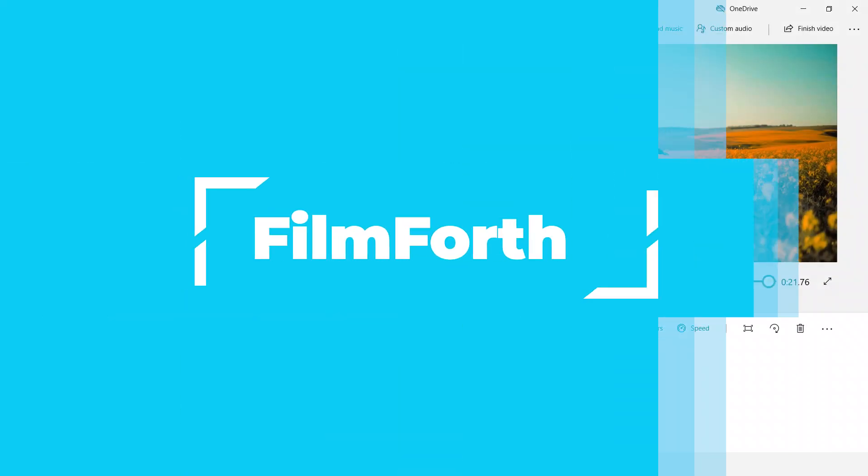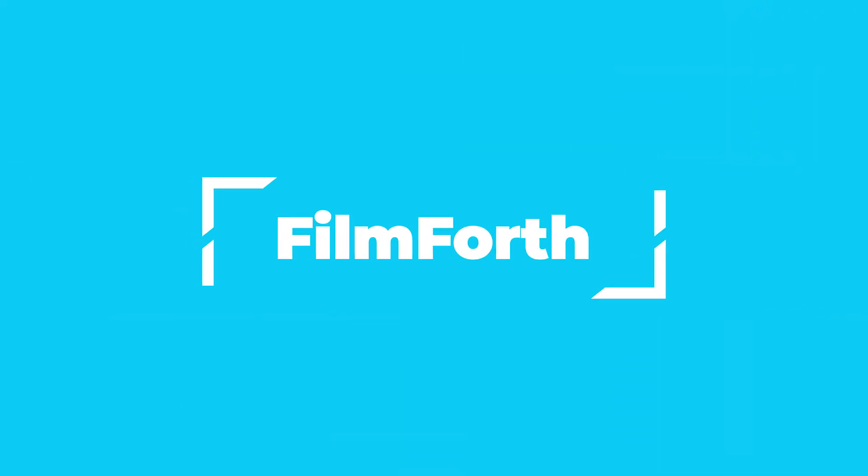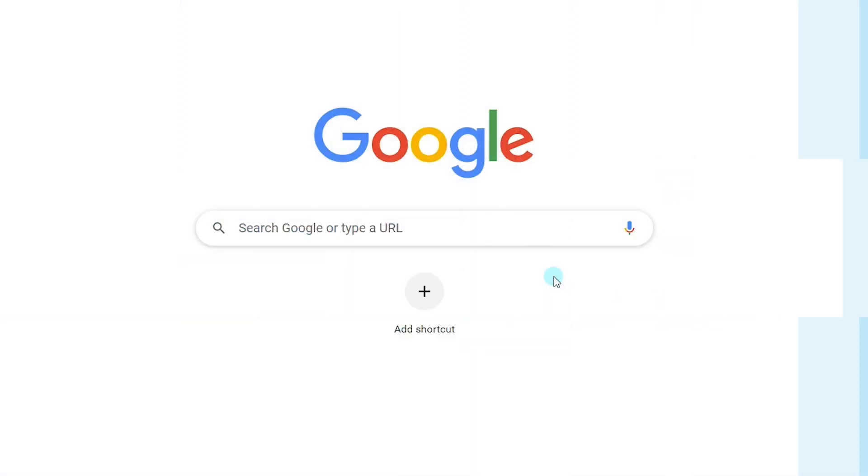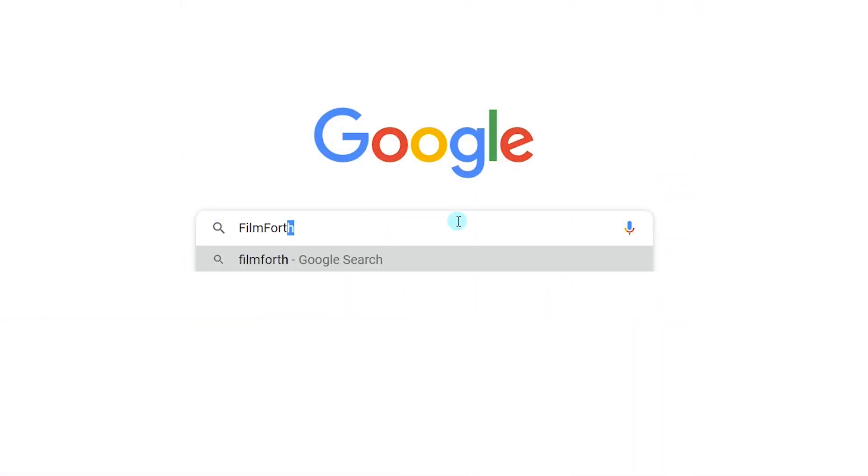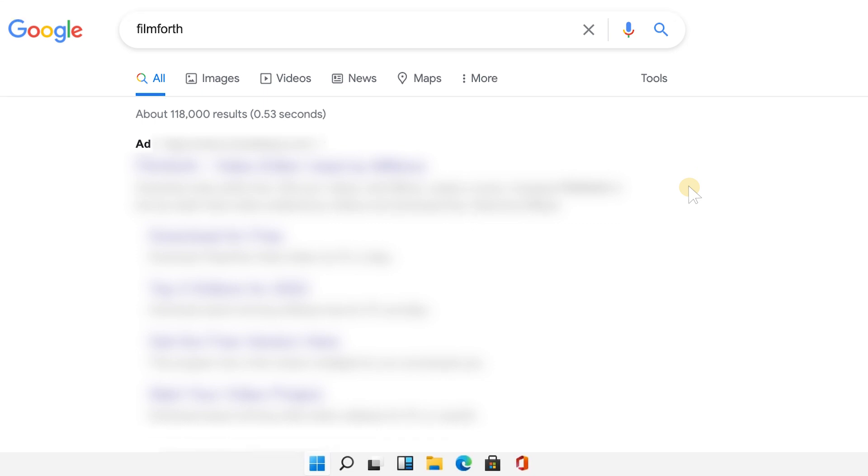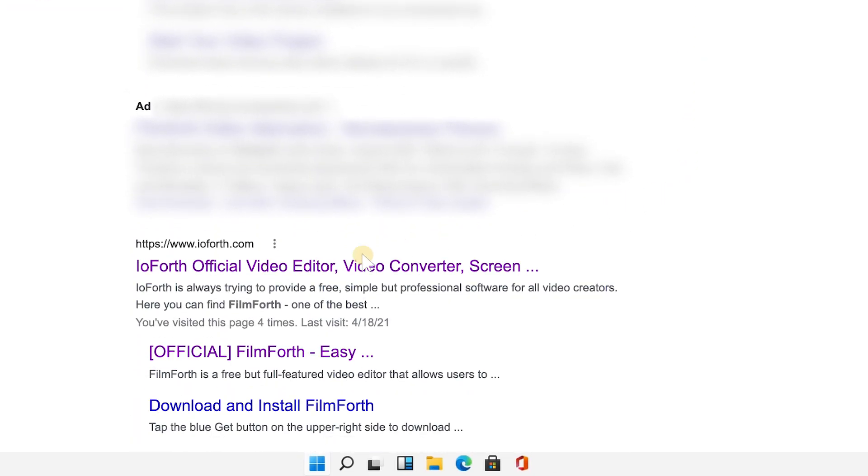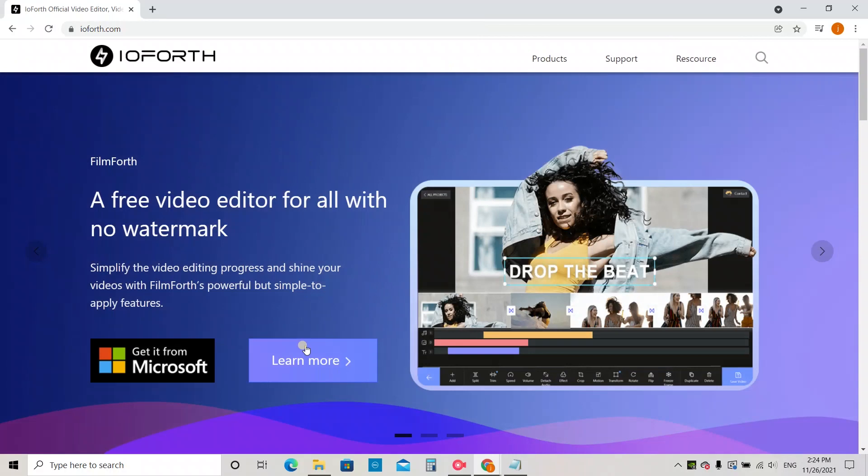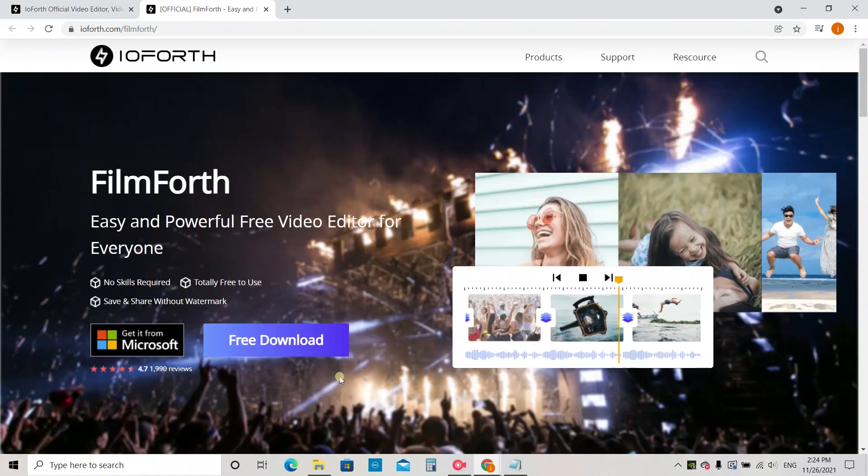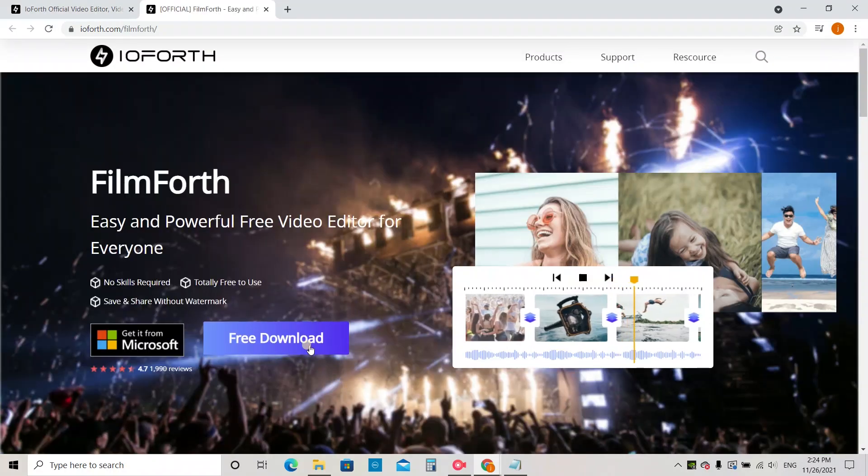The second one, Filmforth, which is strongly recommended for you. If you haven't installed Filmforth yet, turn to Google to search it. Just ignore these Google advertisements. Make sure you get into the official website, and then you can get it from the Microsoft Store.